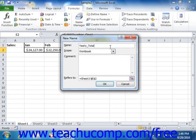Now remember, there are no spaces allowed in range names. Also ensure that the Scope dropdown is set to Workbook.